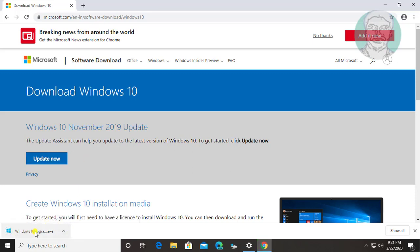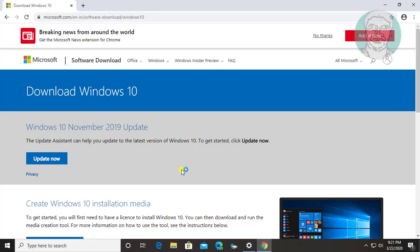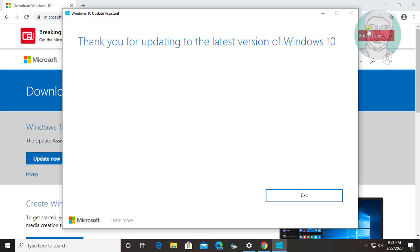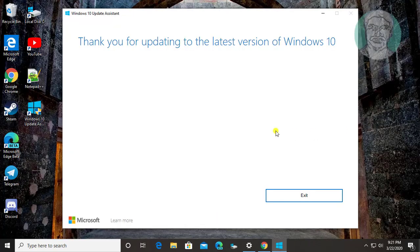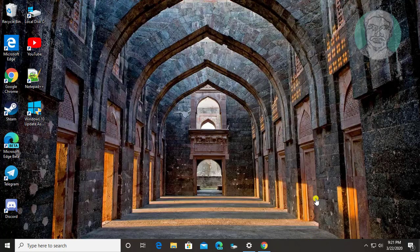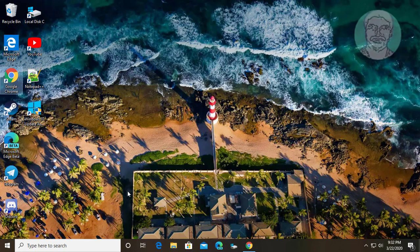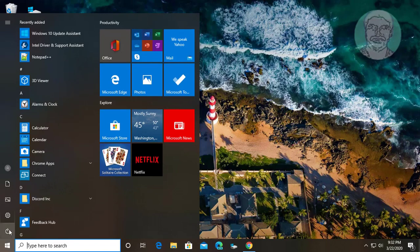Open the downloaded file. Click yes to continue. Wait until all updates are installed, then restart your computer.